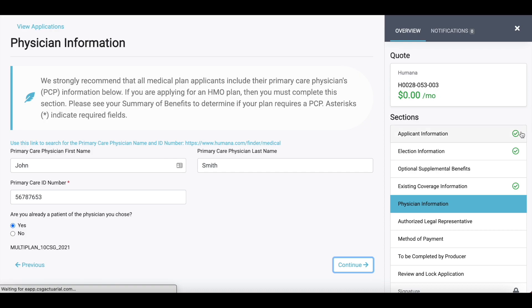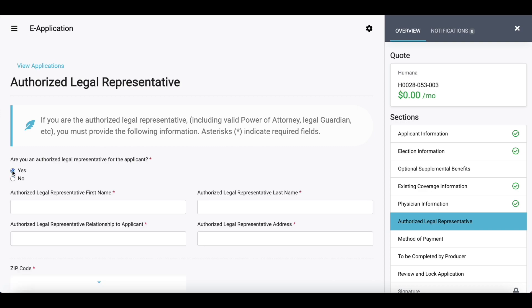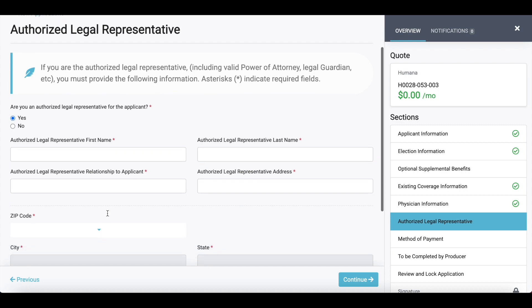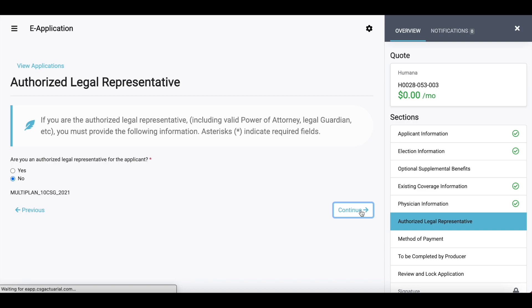You want to make sure that you have green check marks on every single section that you are going through and completing, except optional benefits — if you did not select that one, it would not show anything. If the applicant has a legal representative completing the application on their behalf, they would answer yes. If the applicant is completing it themselves, just go ahead and enter no. In this case, I'm going through this as an example where the client is face-to-face with me, so I select no and hit continue.